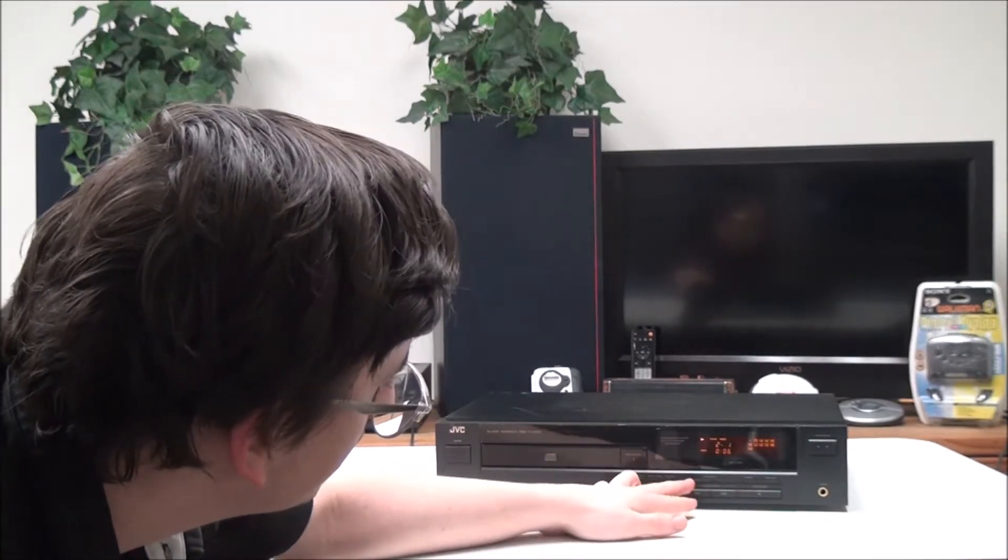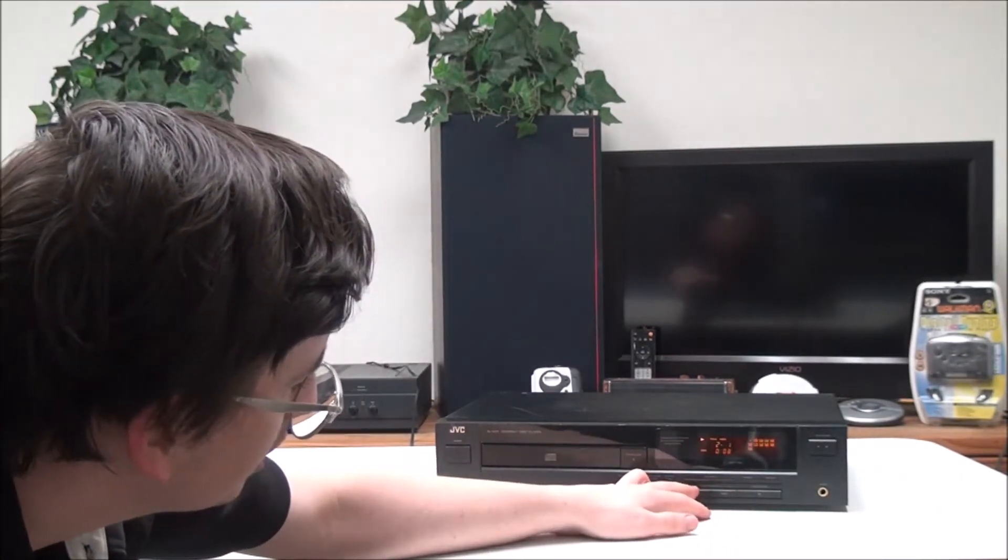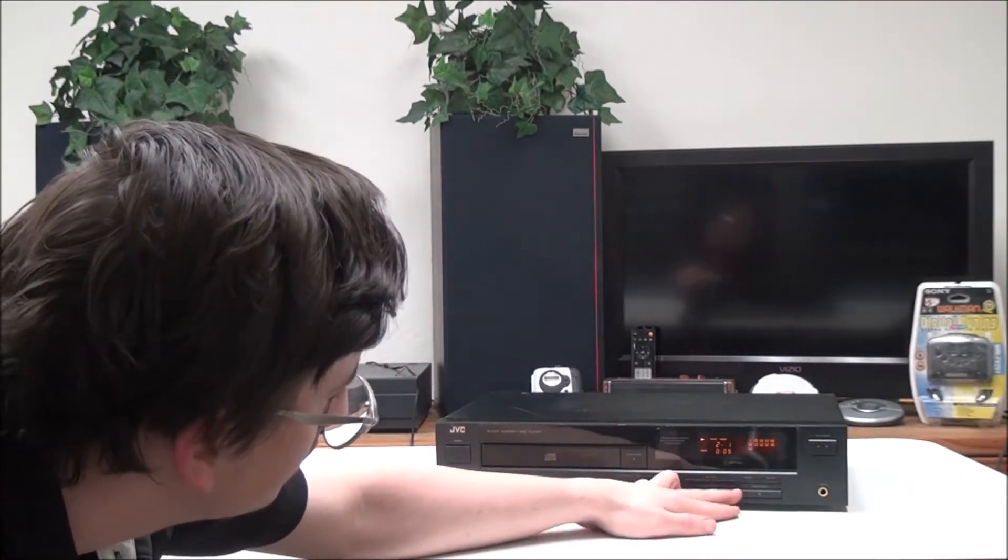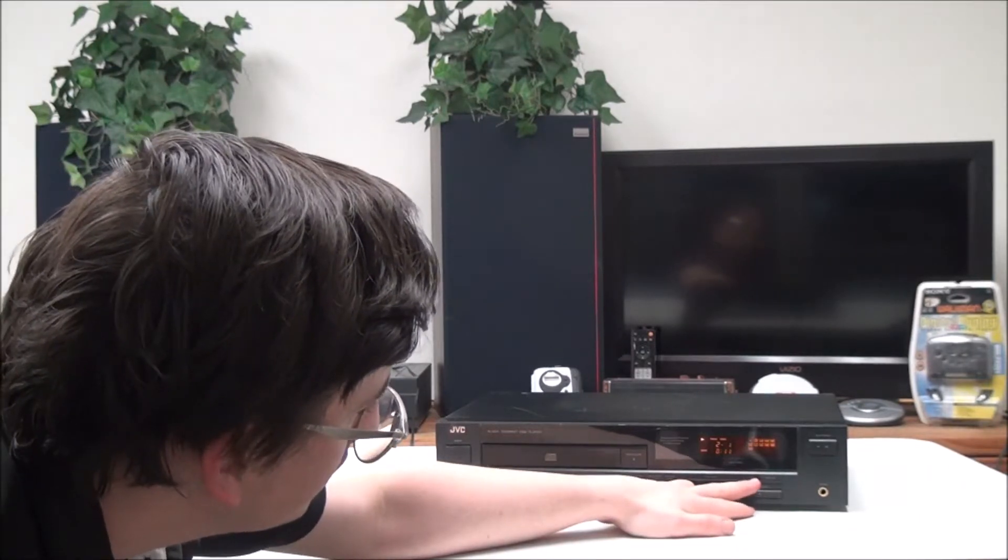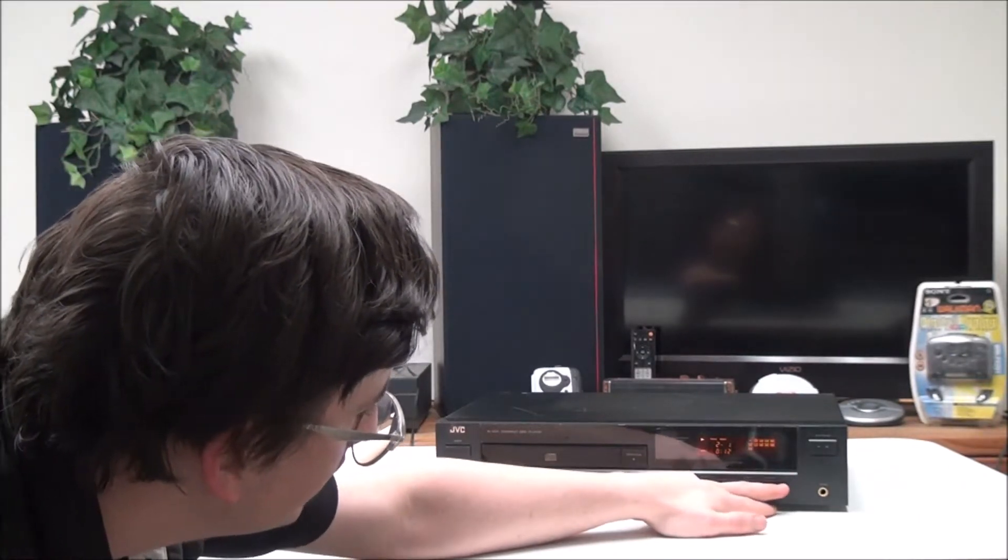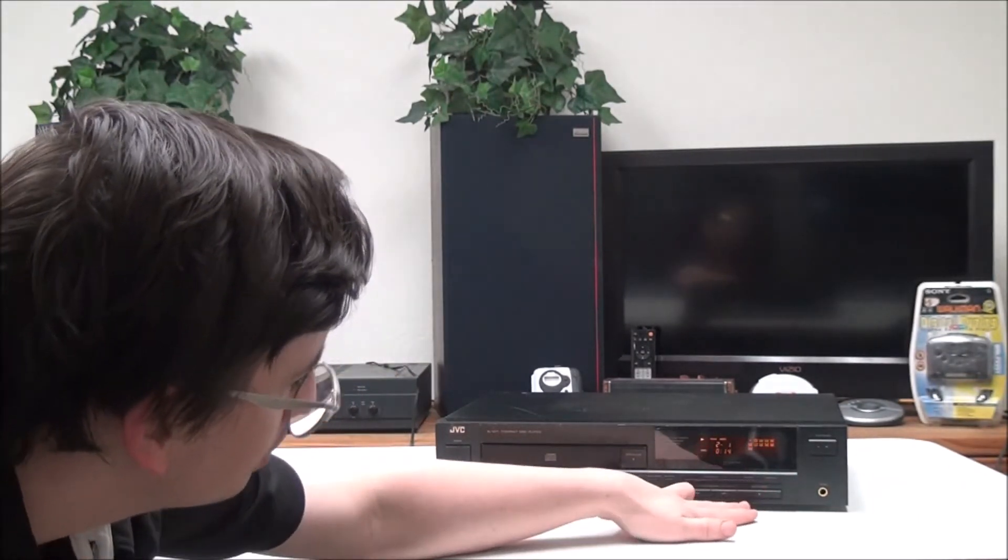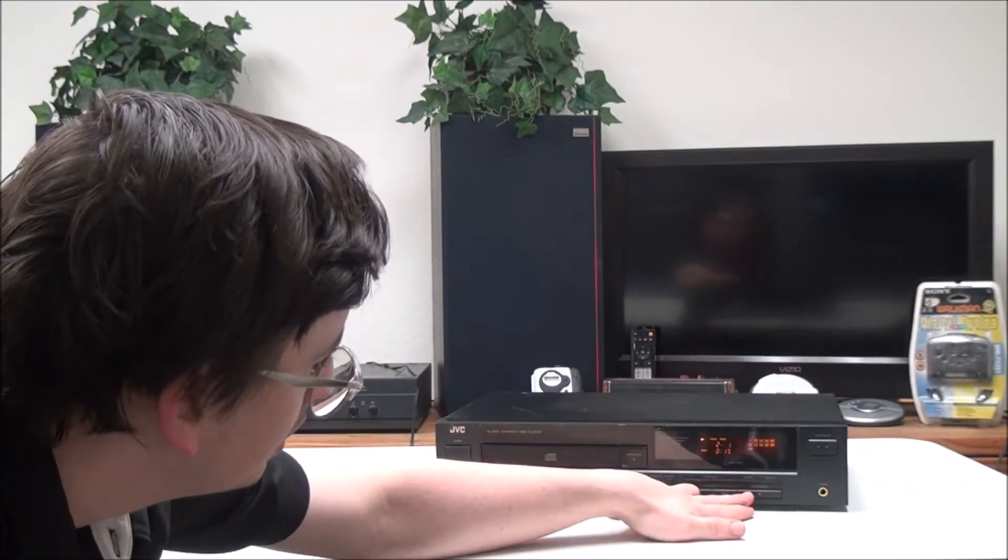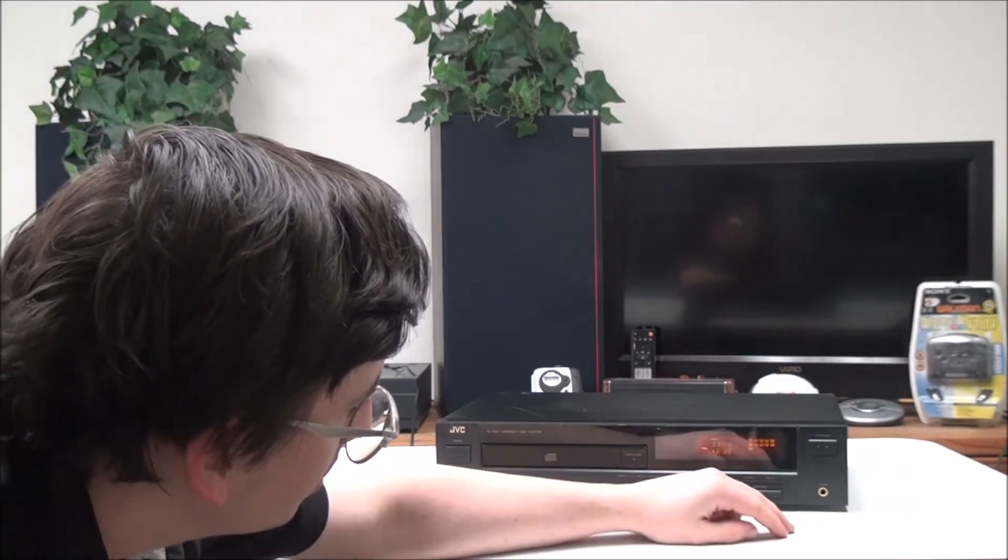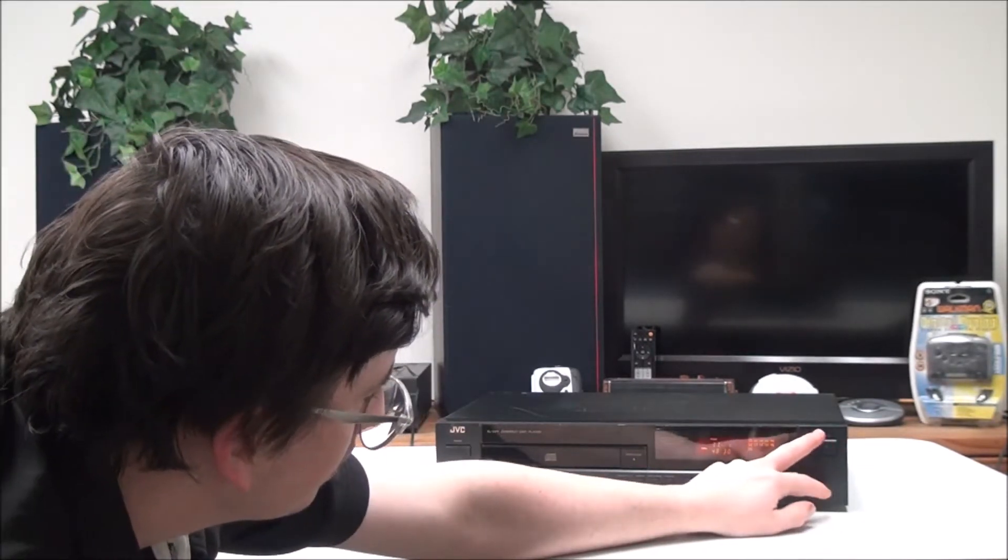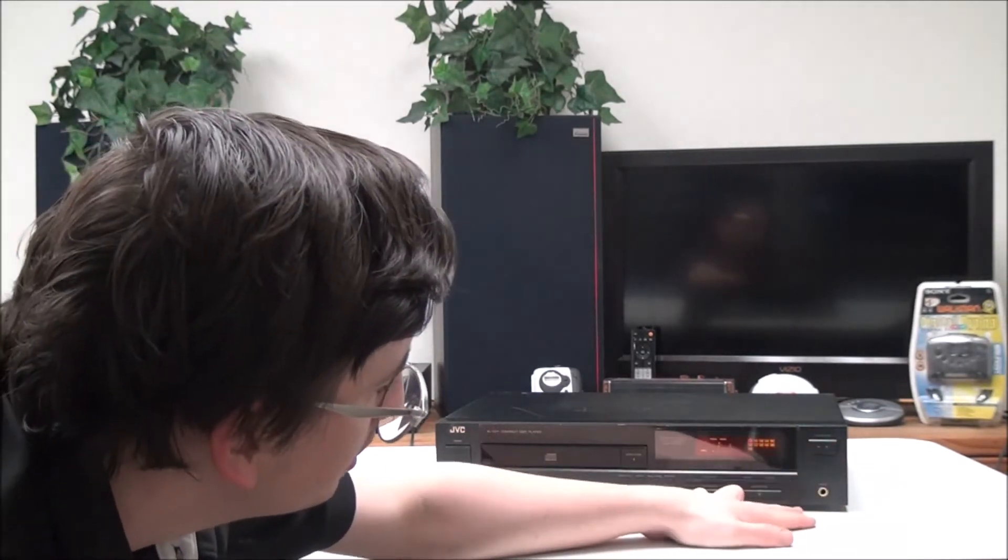And then right here you have your time track buttons and then editing side AB—that's for recording onto a cassette. And then you have your stop button and then you also have your play and pause button right there.